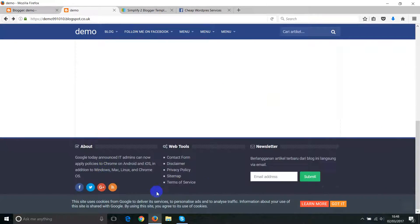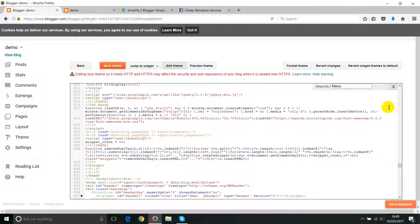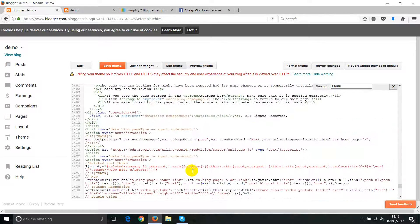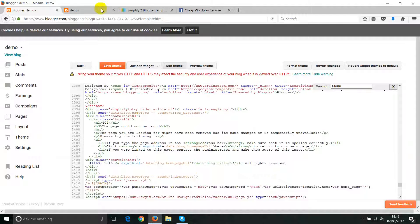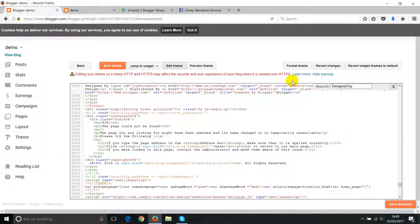Another common task is removing or editing the copyright text in the footer. The footer credit is always at the end of the theme code. Scroll down to find it, or use Ctrl+F and search for 'design by'. This will highlight and take you directly to that section. You can then change the 'Design by' text and replace the URL with your own.